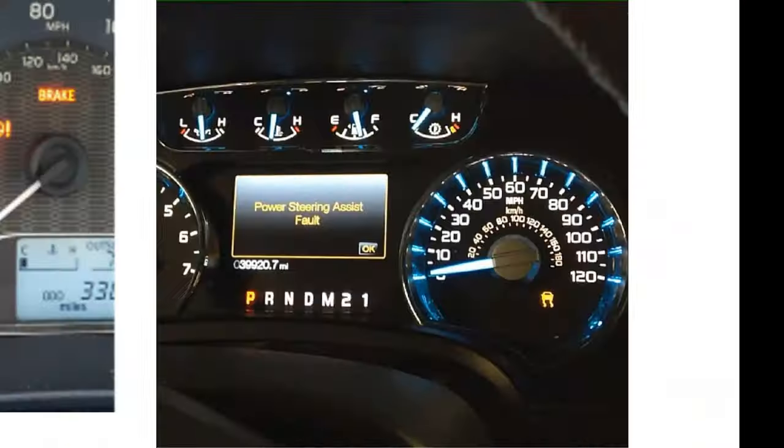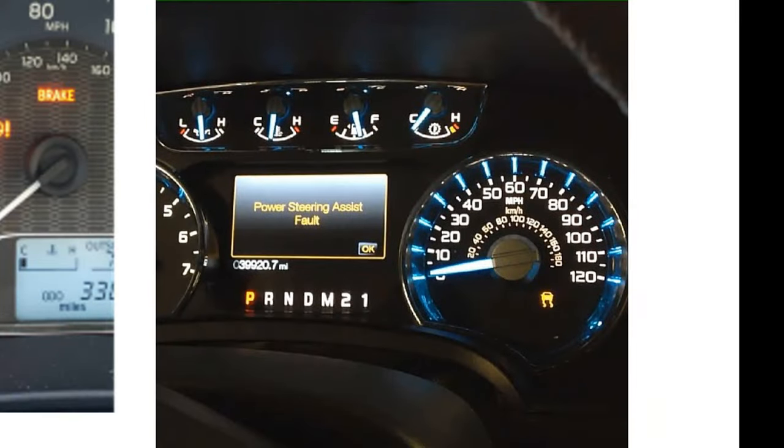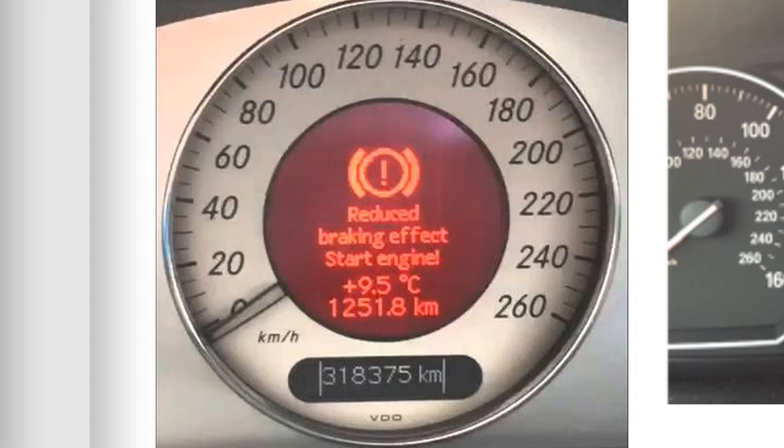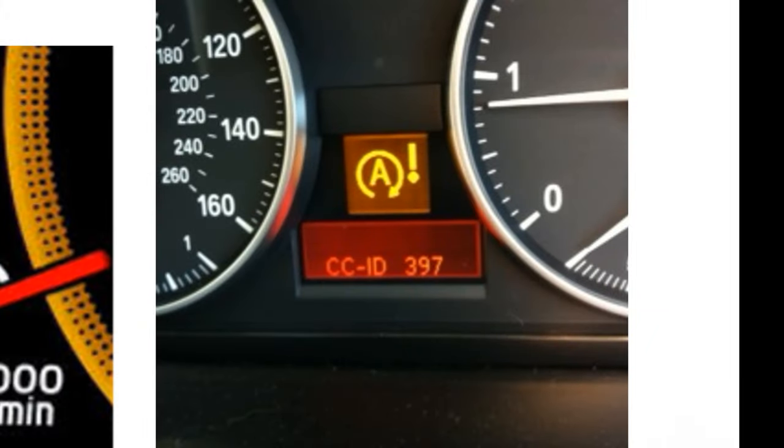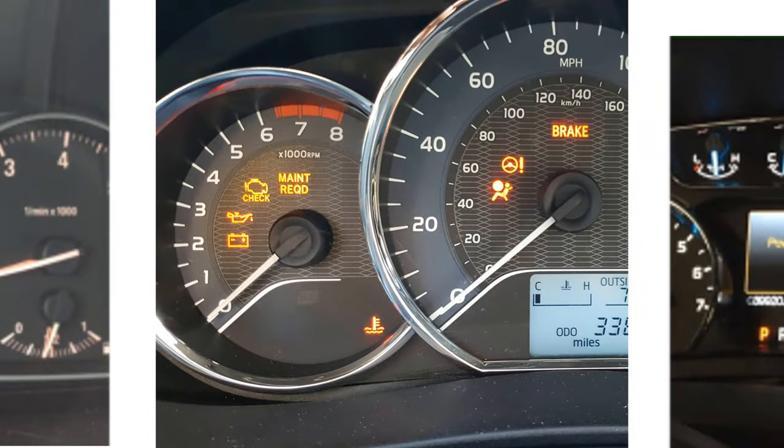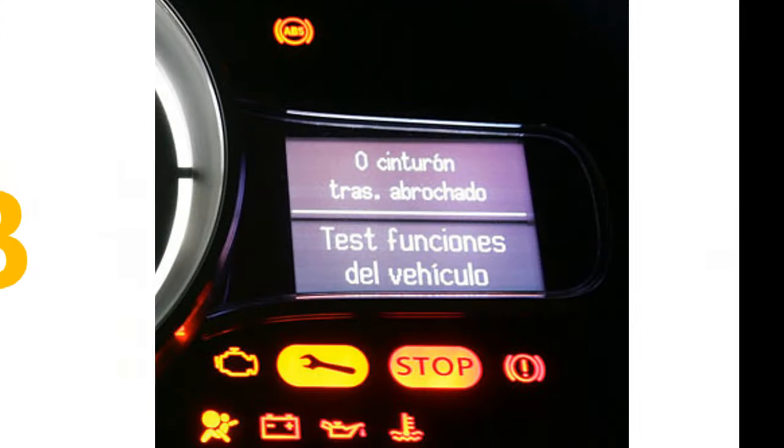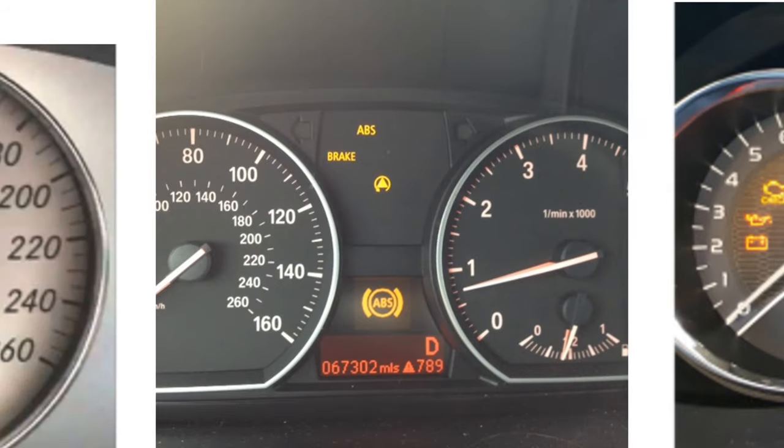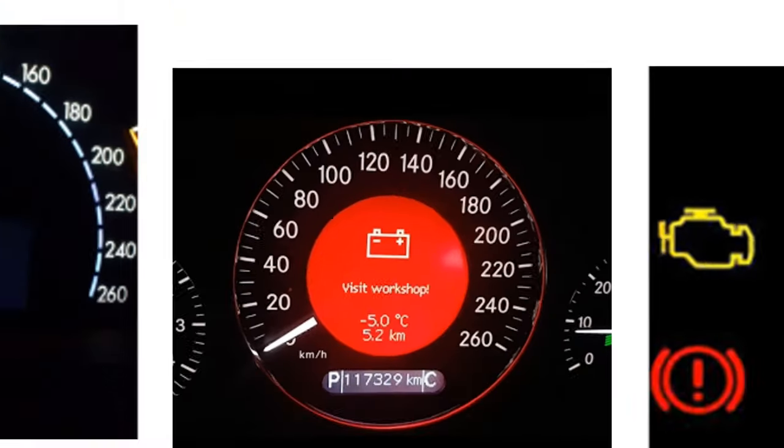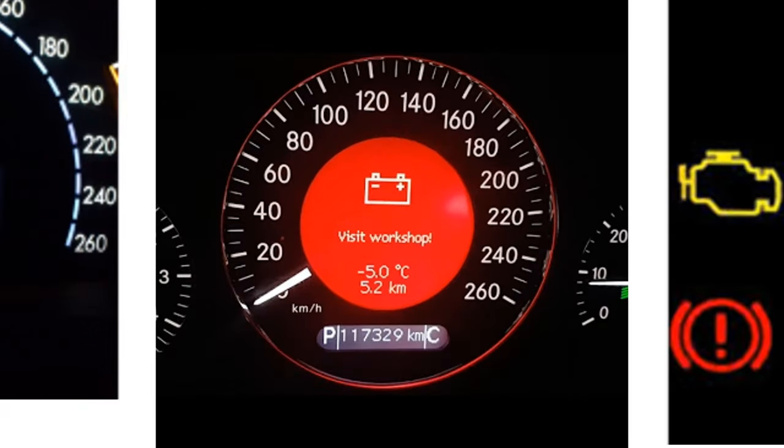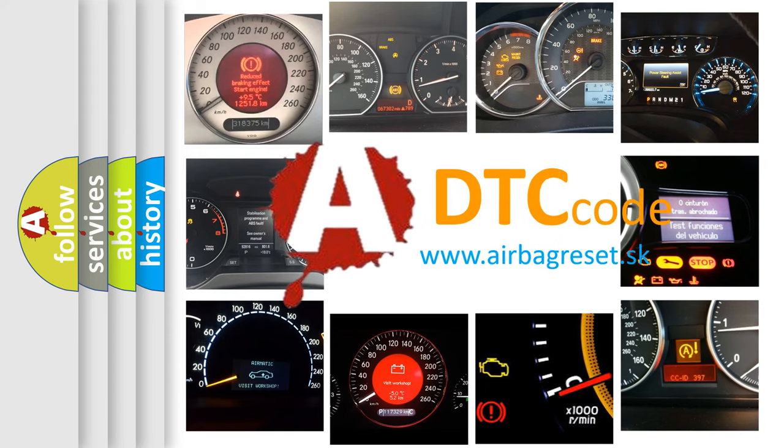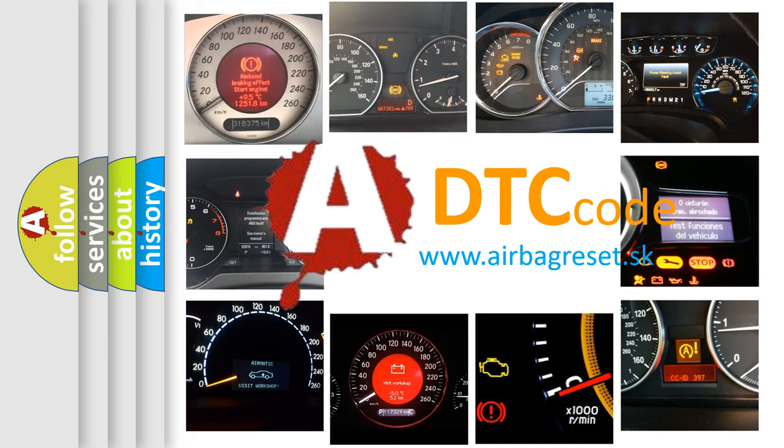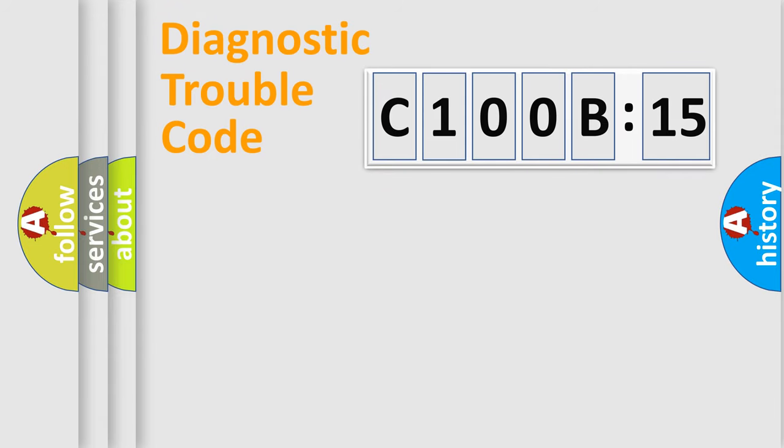Welcome to this video. Are you interested in why your vehicle diagnosis displays C100B15? How is the error code interpreted by the vehicle? What does C100B15 mean, or how to correct this fault? Today we will find answers to these questions together.